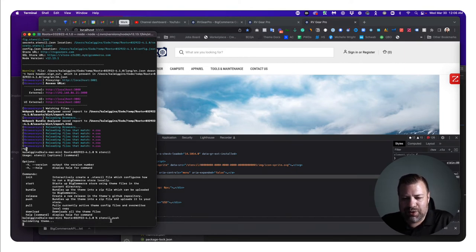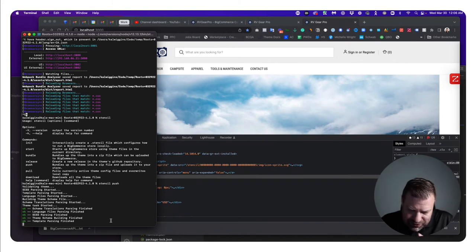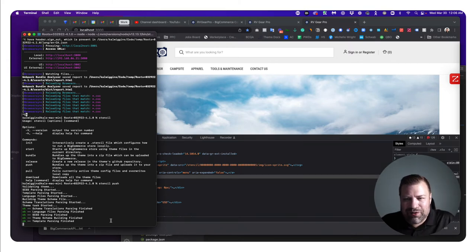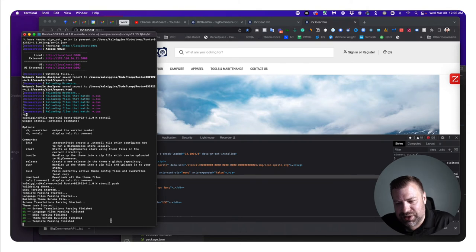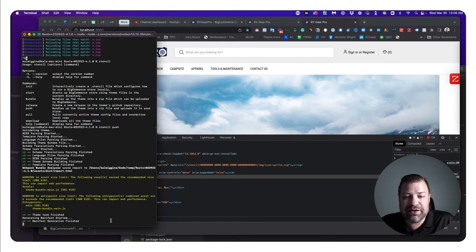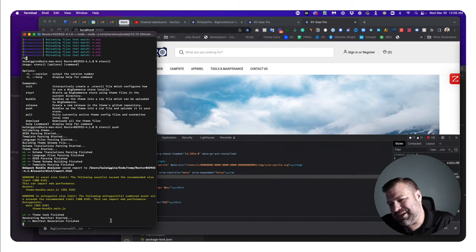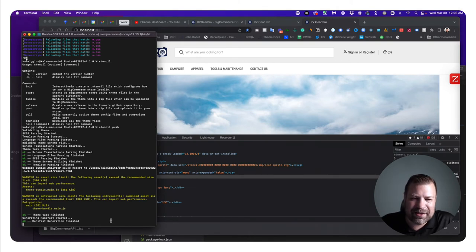I'll run 'stencil push'. It starts bundling — that means it puts everything into a zip file and minifies the JavaScript and CSS files, as recommended by BigCommerce, to create a small file size that runs lean and fast. This takes about 15 to 30 seconds. If it gets stuck you may need to troubleshoot; that usually happens if something is wrong with your API key.